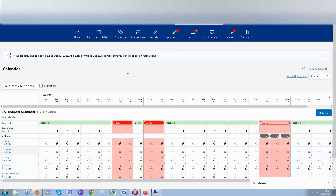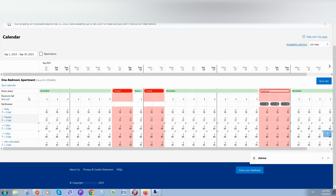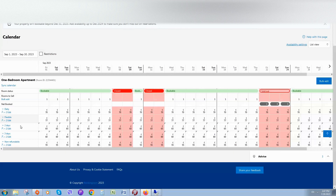We can also put here different tariffs. As you can see, I have many tariffs like daily, flexible, two days, three days, non-refundable, and for each tariff I have different rate plans.